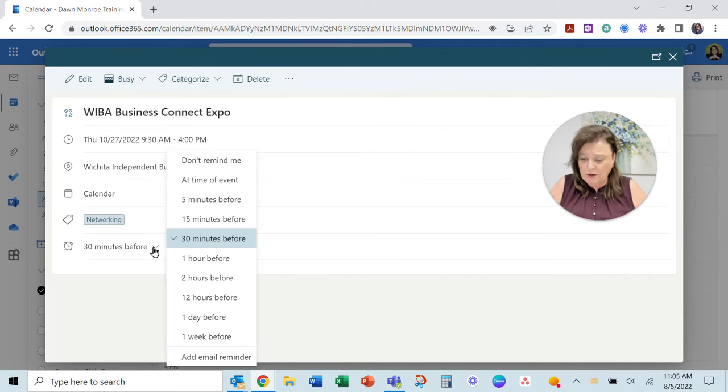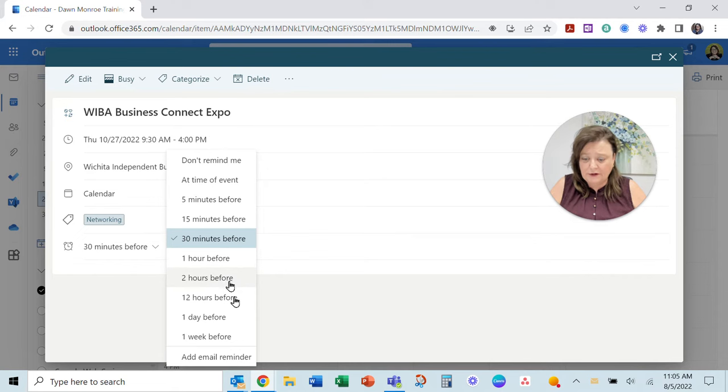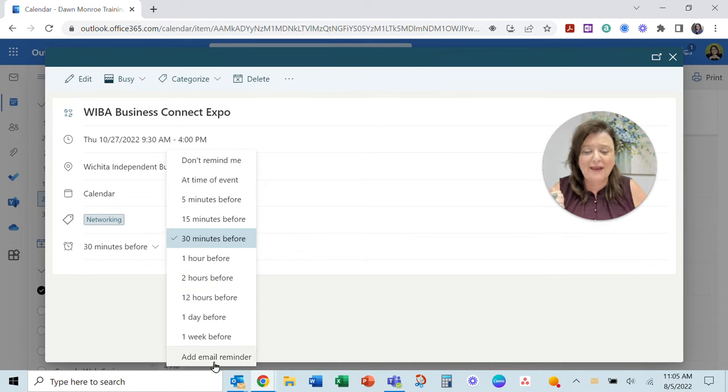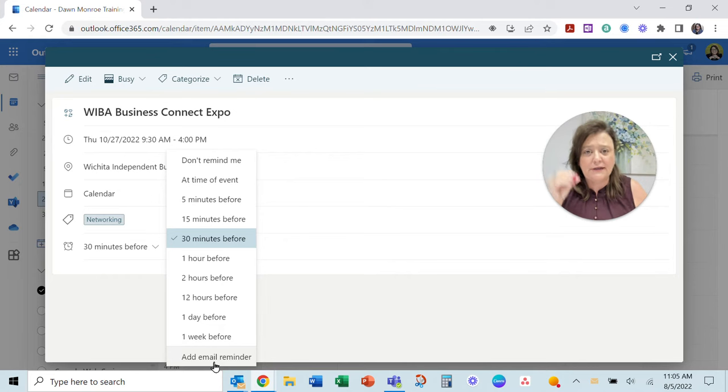When you go in, you'll see you can add reminders. These are the notifications just like we saw before. But look, add email reminder is at the bottom of the list.